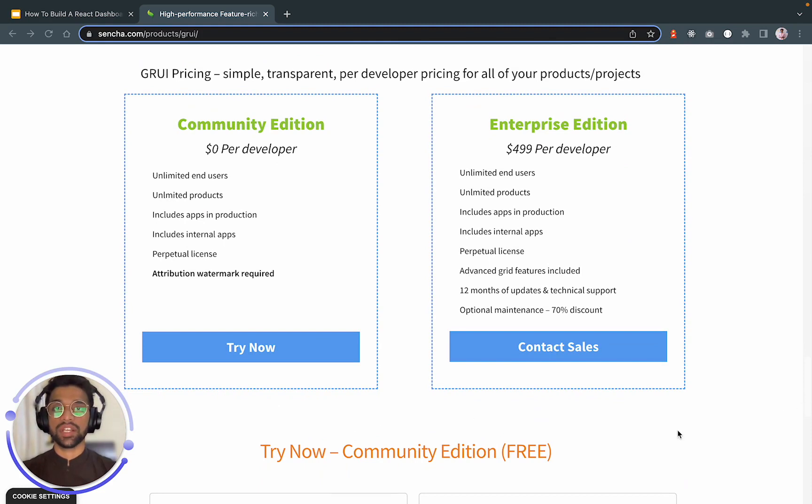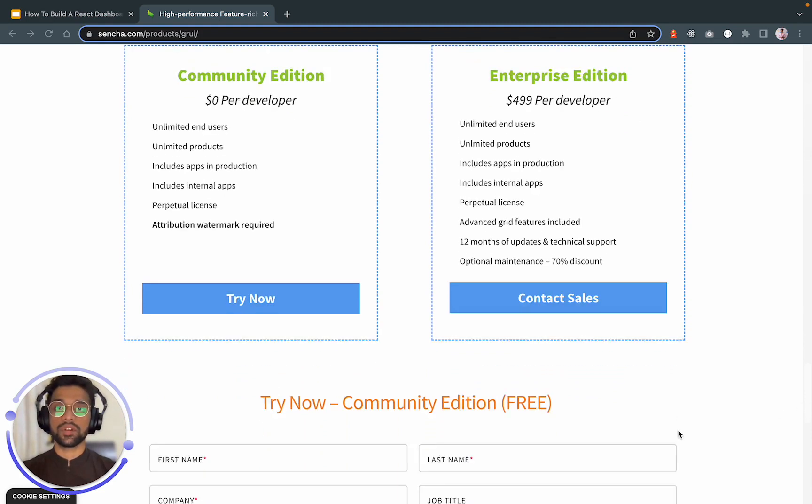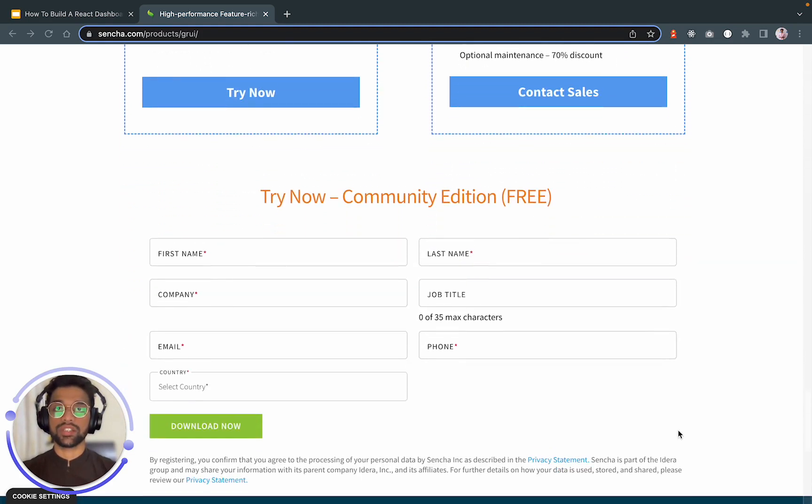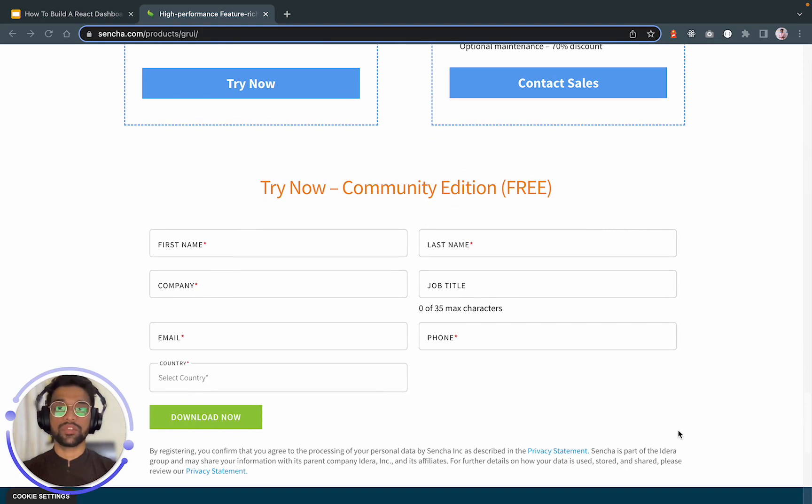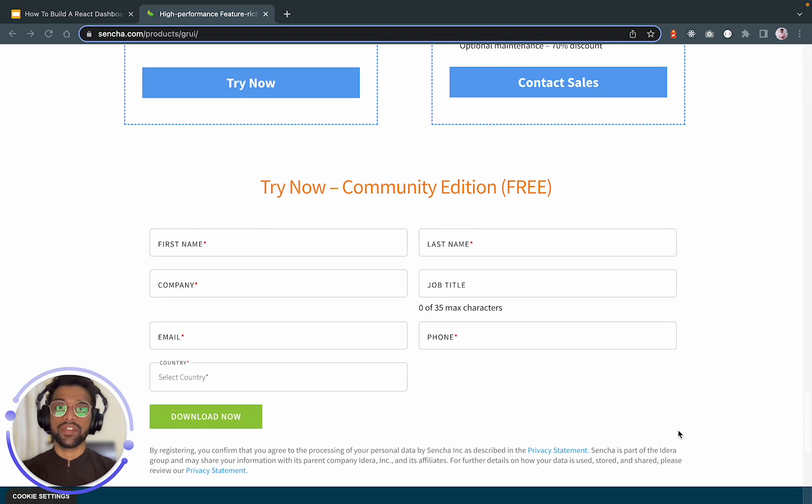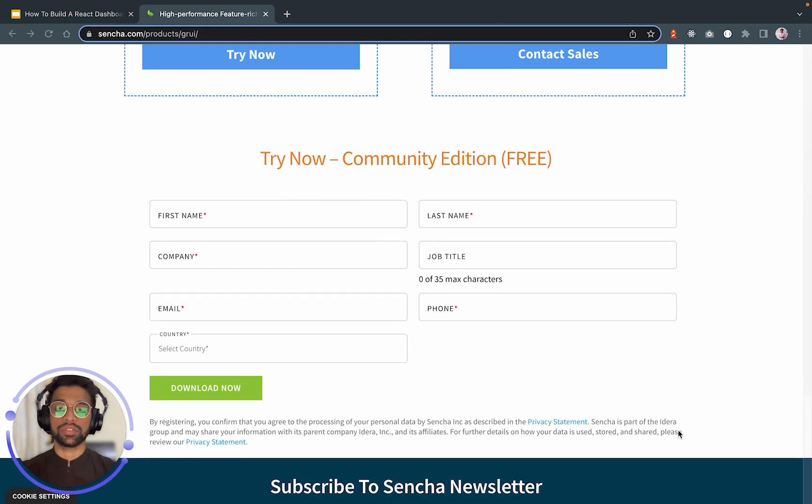To get started, you can fill out this form over here which requires some basic information from you so that you can try the community edition of Sencha GRUI that is free to use. After this, you can get the package detail and how to install it, followed by a very detailed documentation.